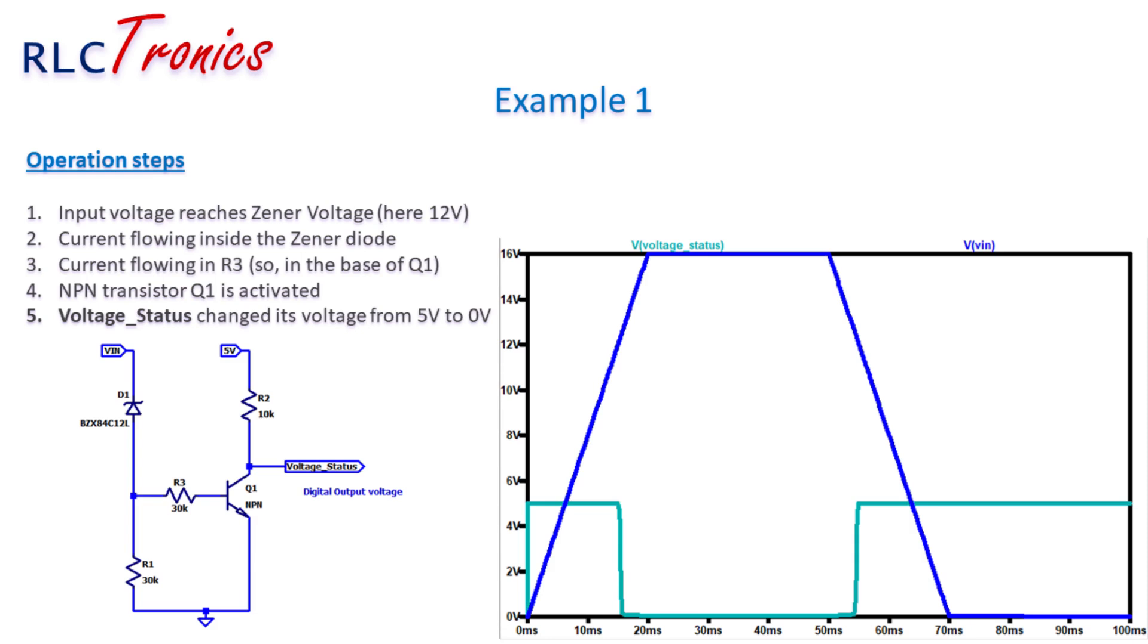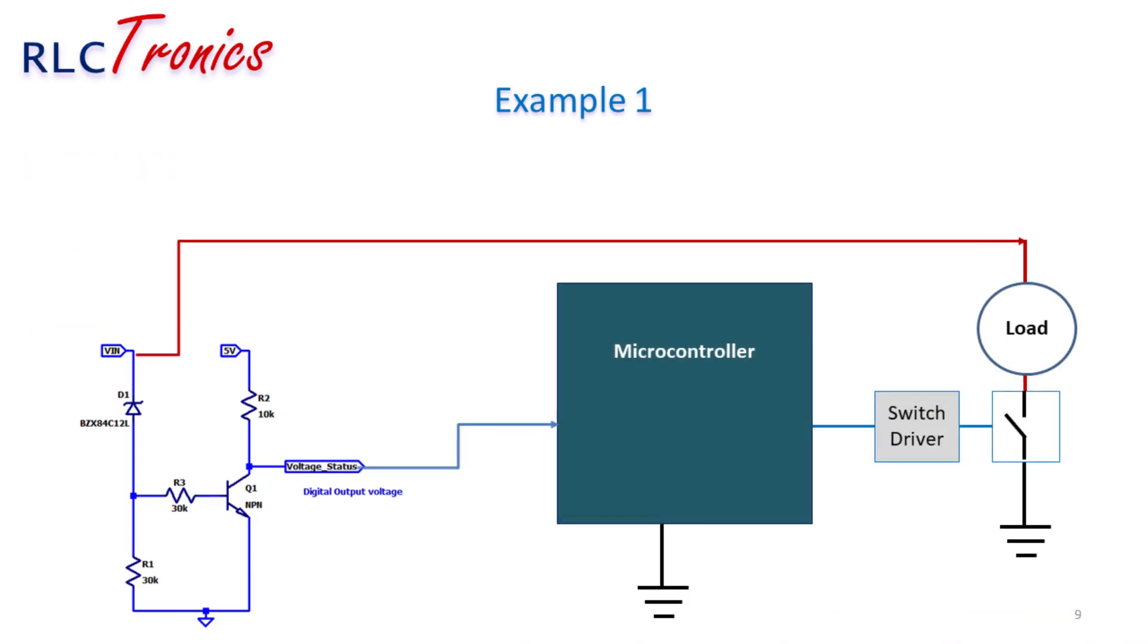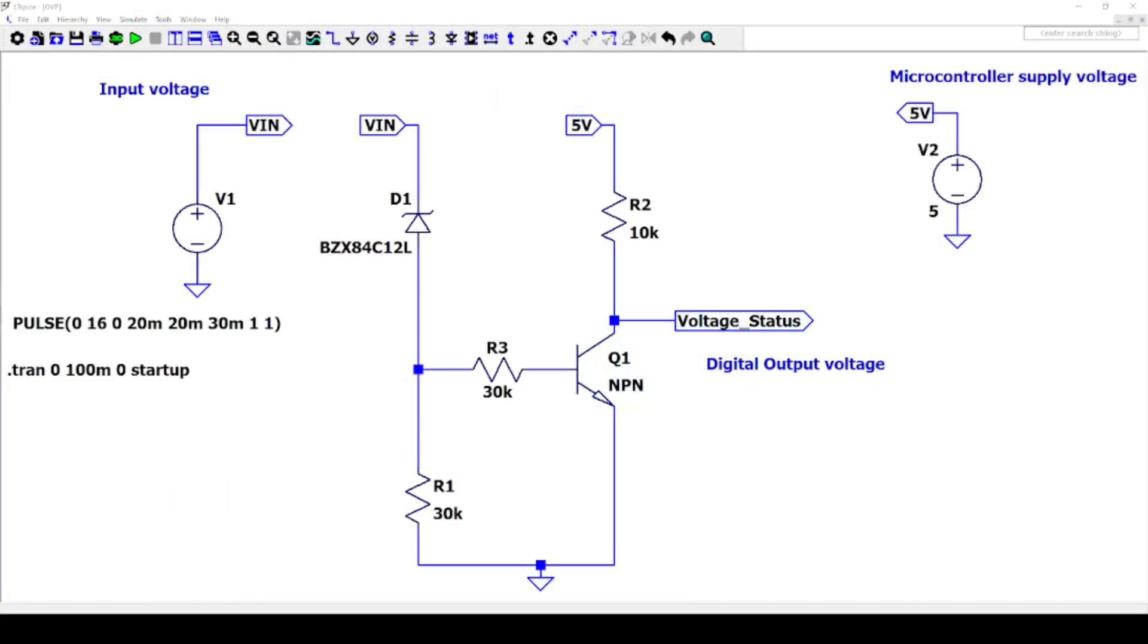The principle of the circuit is to provide a digital signal when the voltage exceeded a certain limit. This information can be, for instance, used by the microcontroller to deactivate something or trigger a warning signal. Let's simulate this example using LTSpice.